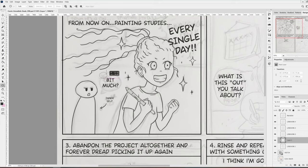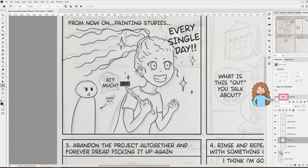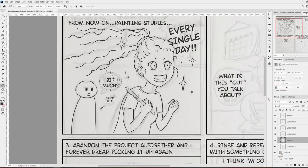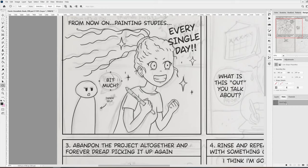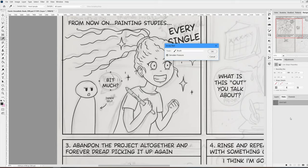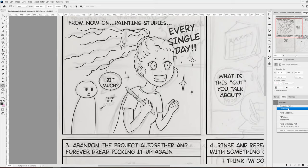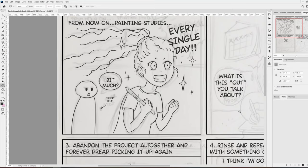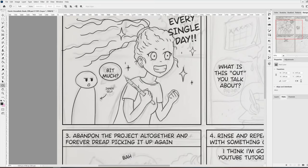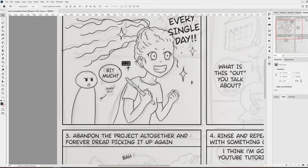Next to the layers panel is the paths panel, so I click on it. I right-click on the path and select stroke. I uncheck simulate pressure and click OK. Now I don't need the path anymore, so I can go back to the paths panel, right-click on the path again, and select delete path.